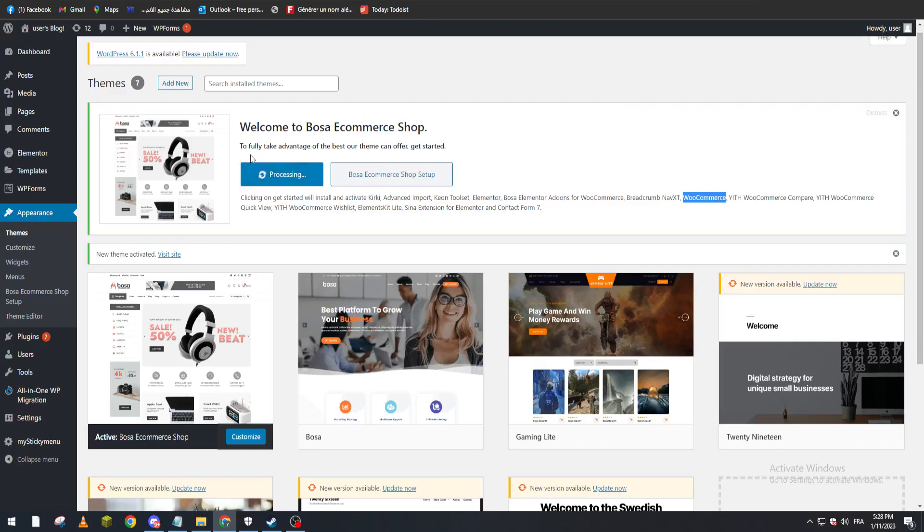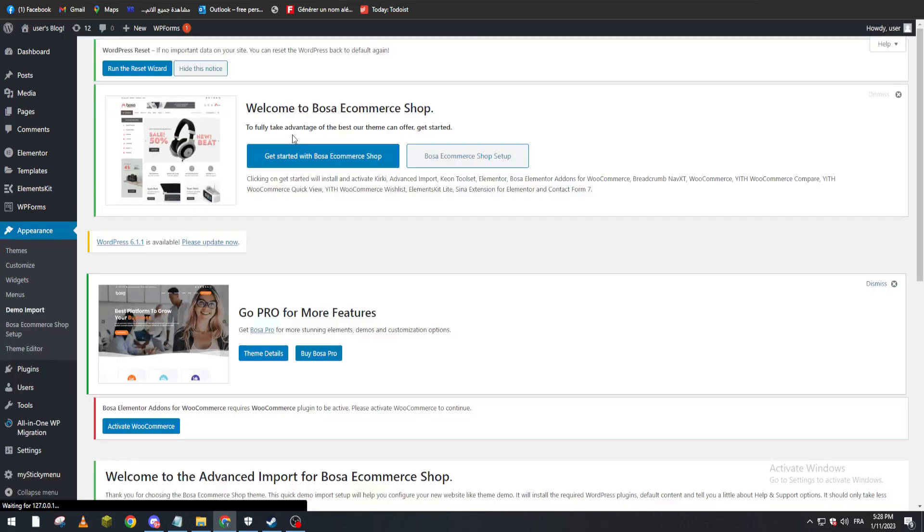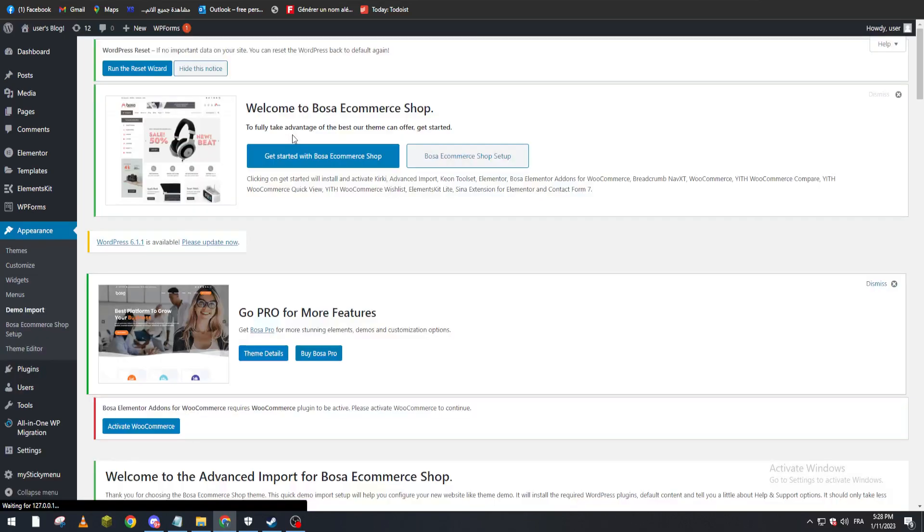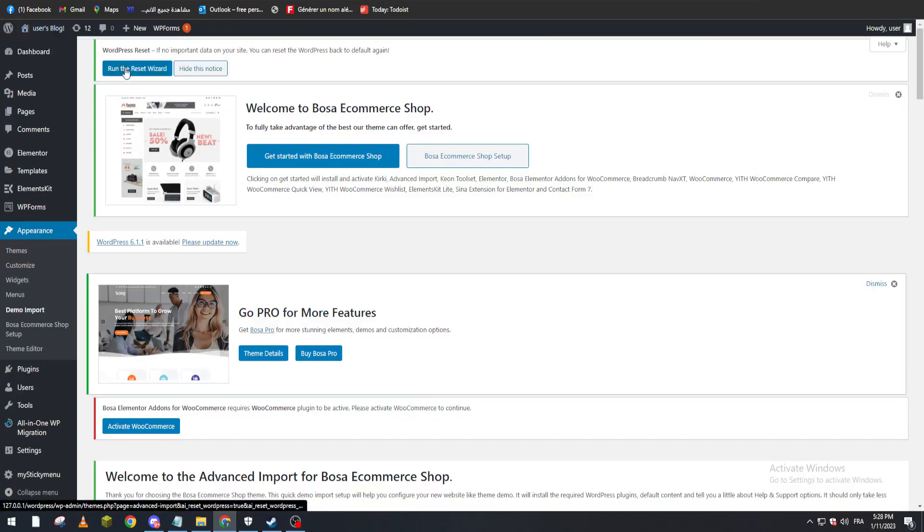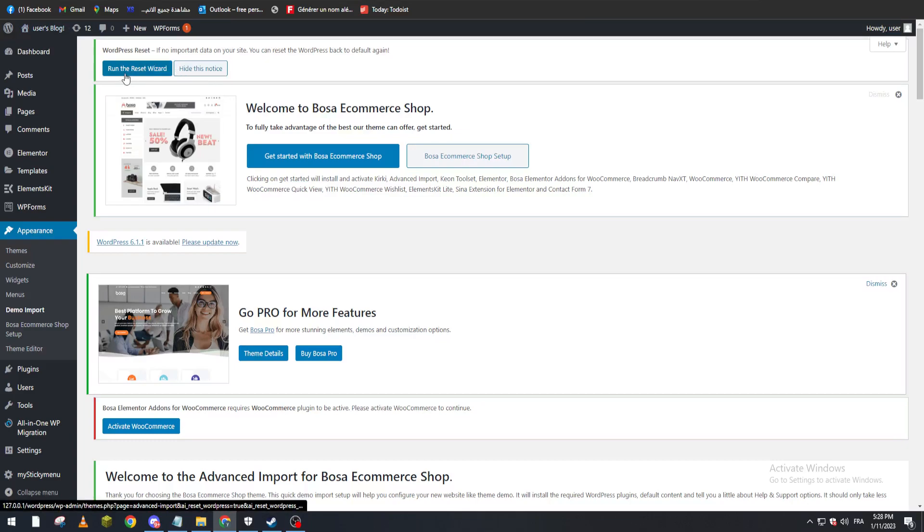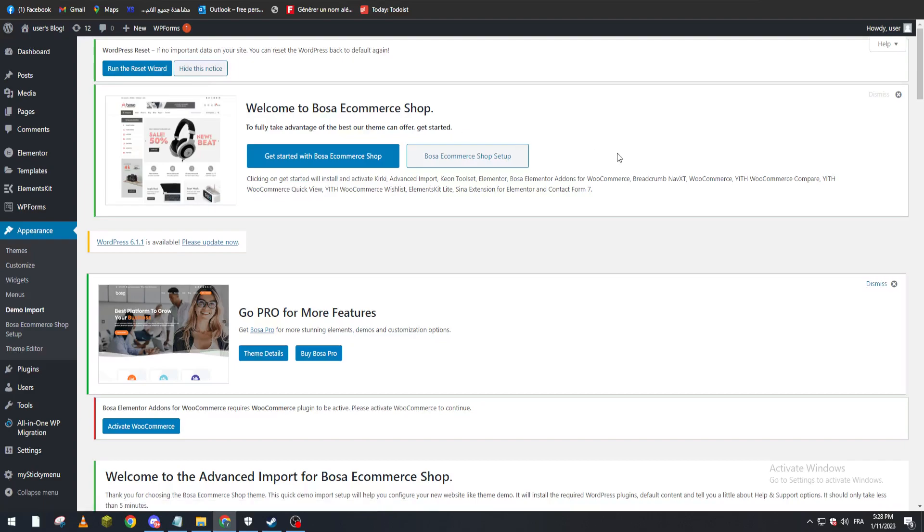All you will need later on is basically just putting your products in your website and start selling them. That's it. Thank you guys a lot for watching and see you in the next video.